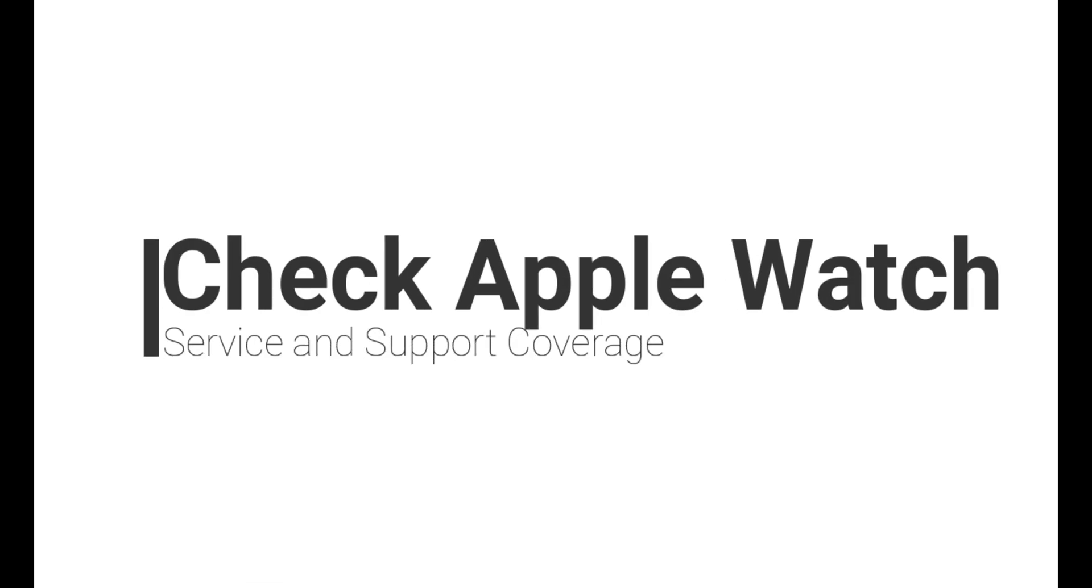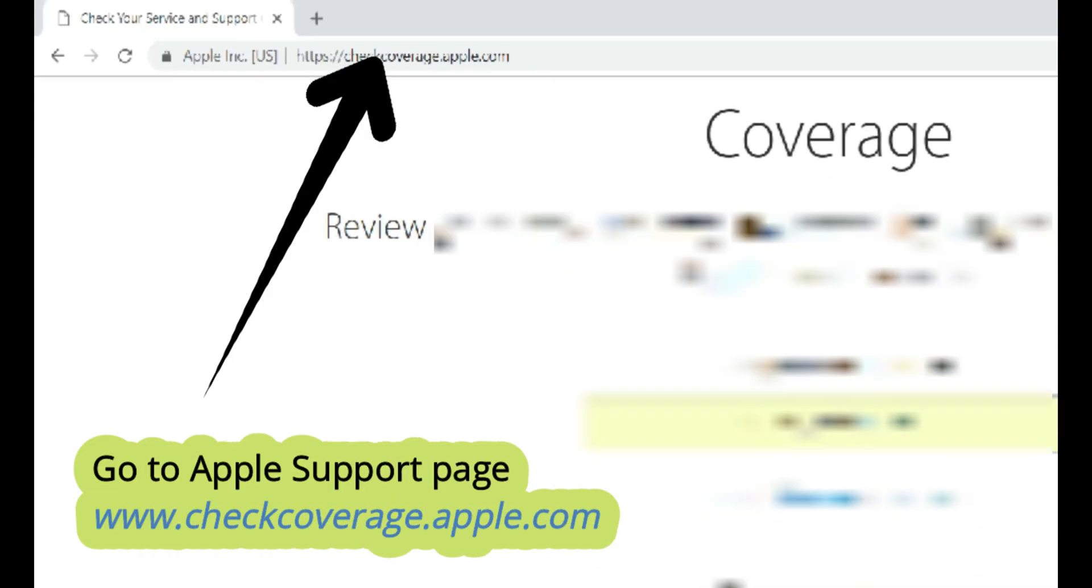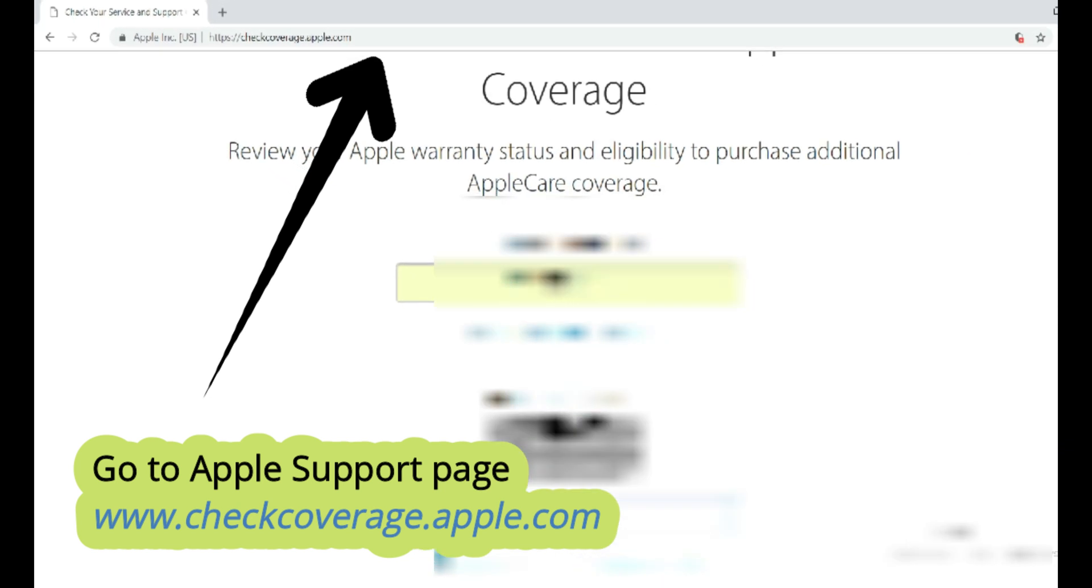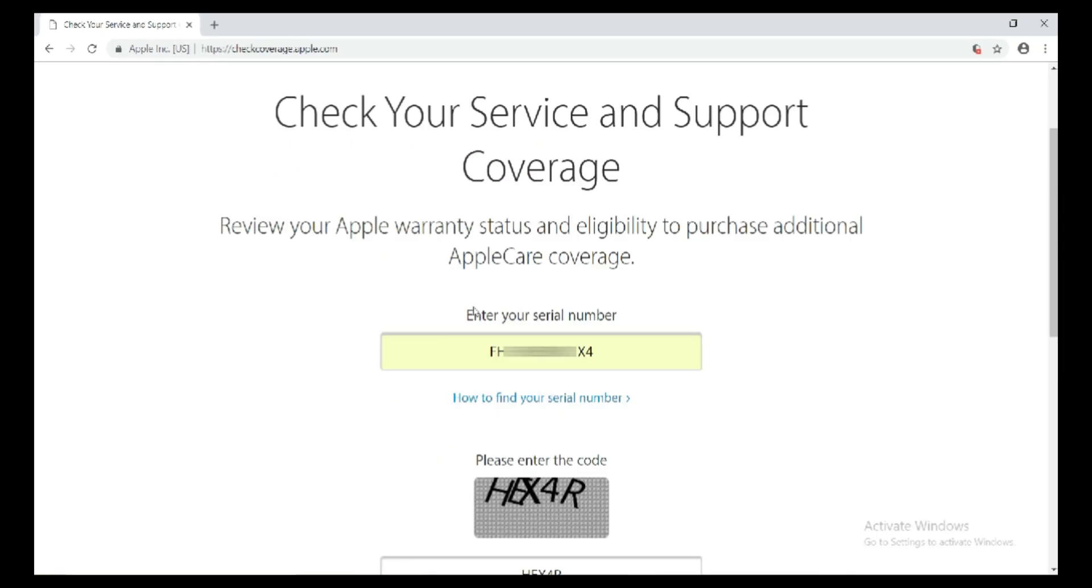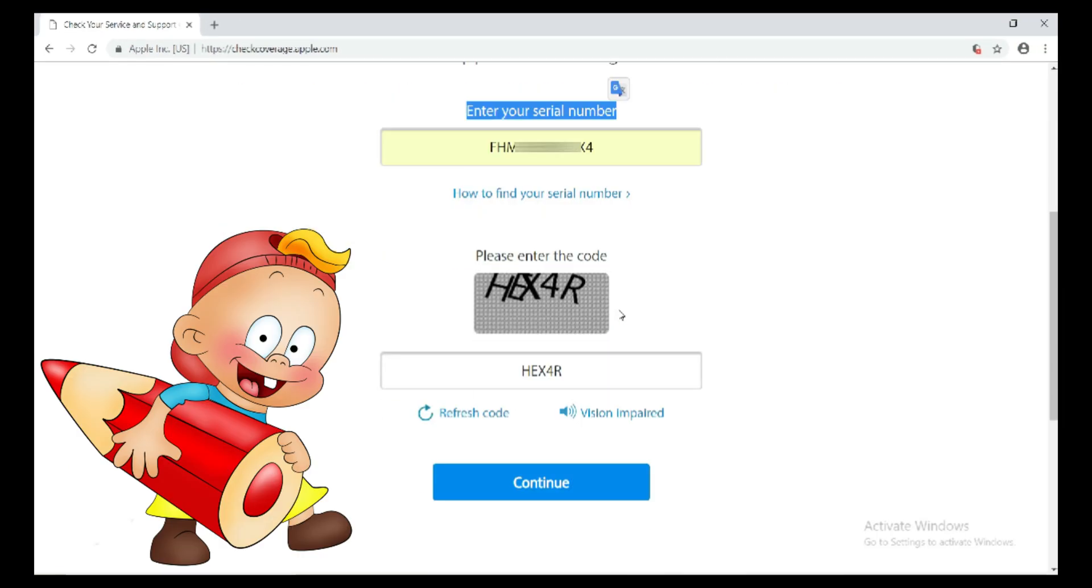First of all, go to checkcoverage.apple.com. Enter the serial number, enter valid captcha, now click on continue button.